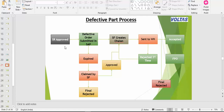Once SR approves, then it comes for the defective chalan. SR approved, then we generate the defective order. It doesn't mean it is settled - now the order is generated. Now it goes to create the chalan. It may be that you create the chalan or it may not be you who creates the chalan.